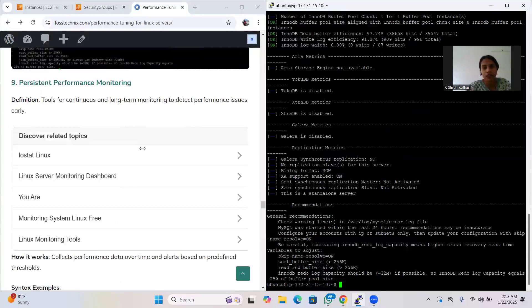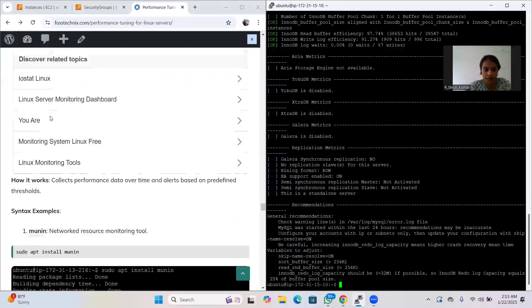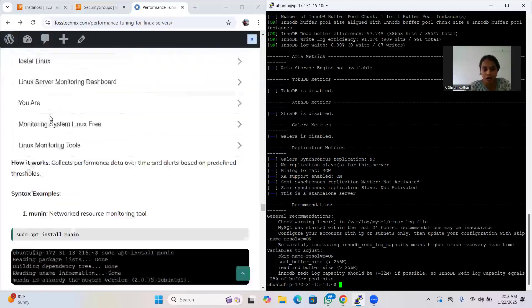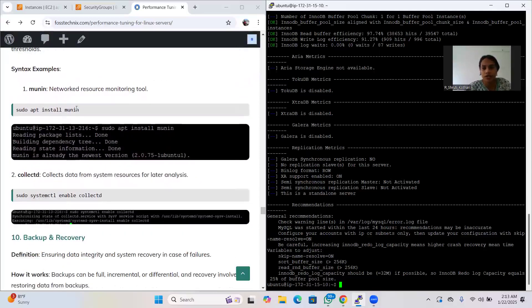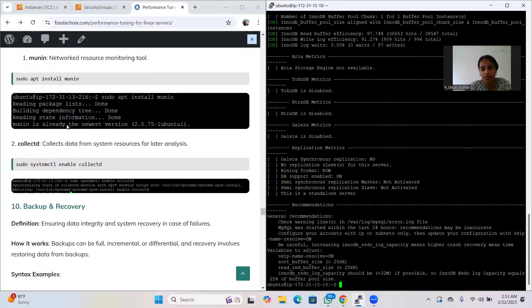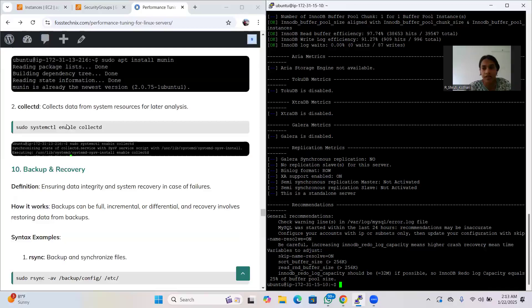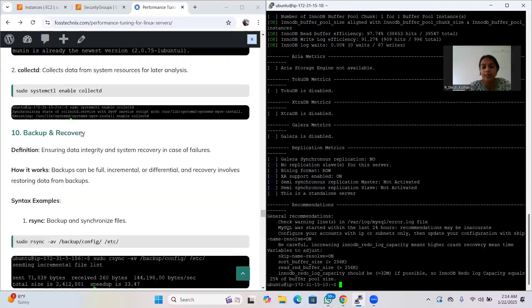The ninth area is persistent performance monitoring. Persistent performance monitoring provides continuous and long-term monitoring to detect performance issues early. It collects data over time and alerts based on predefined thresholds. The tool 'Monit' can be installed using 'sudo apt install monit'. Using the collect command, you can collect data, enable, disable, start, or check the status of monitoring.